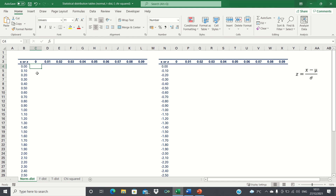To create our normal distribution table, we will use the NORM.S.DIST function. This function requires the z-score, which is used to calculate the reliability factor when finding the bounds of a confidence interval. For your awareness, the z-score is calculated using this formula here.